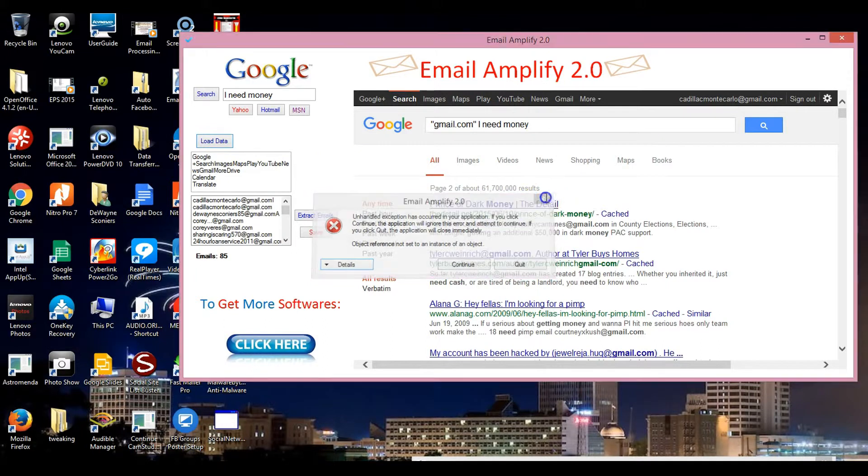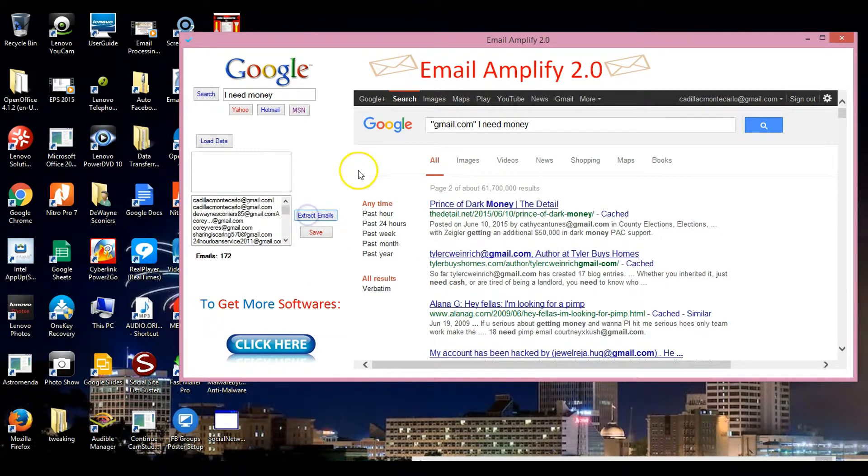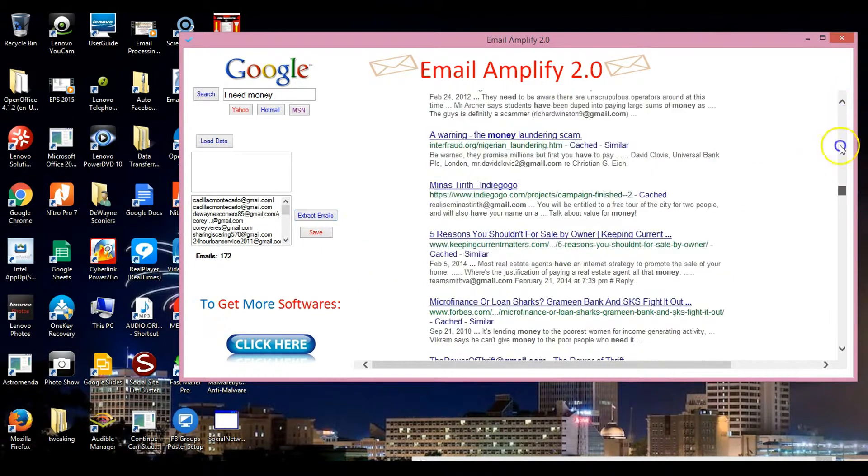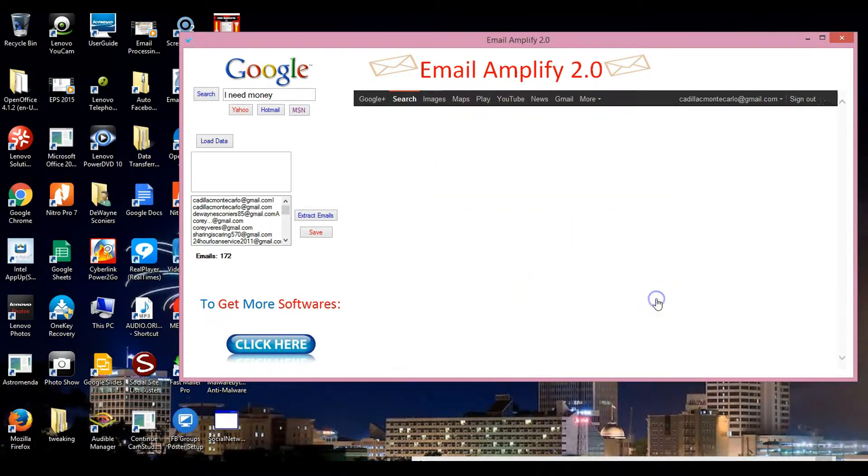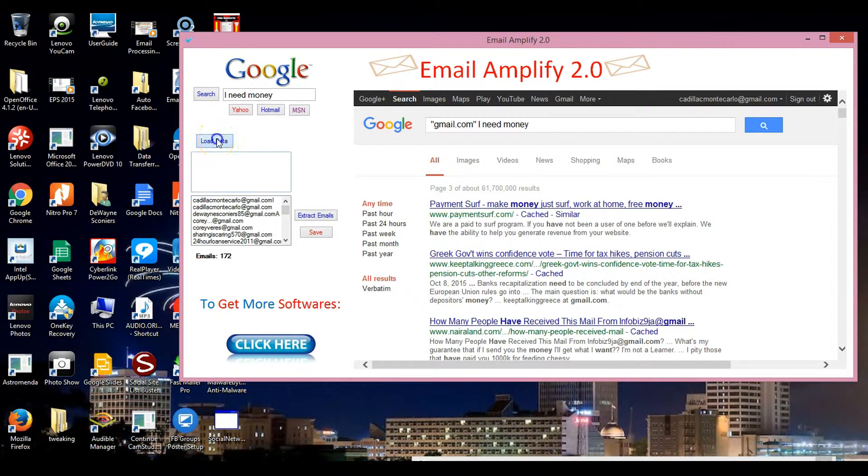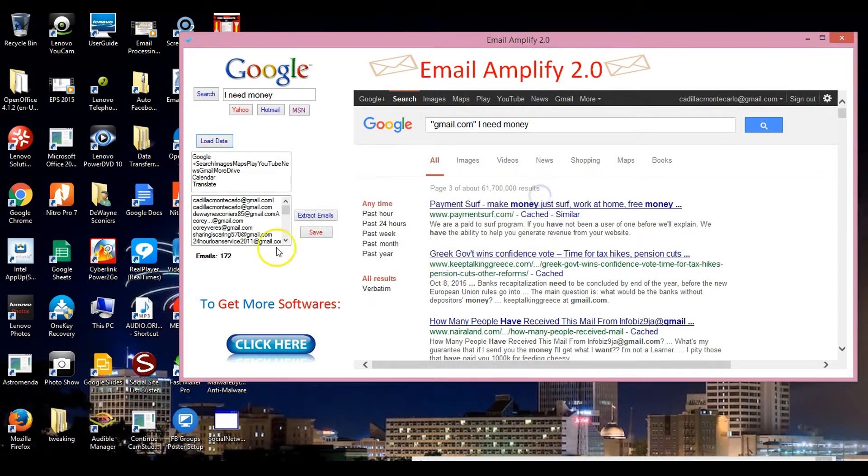Then I can go down, change the page, load all the results, hit load data, and I have 245.